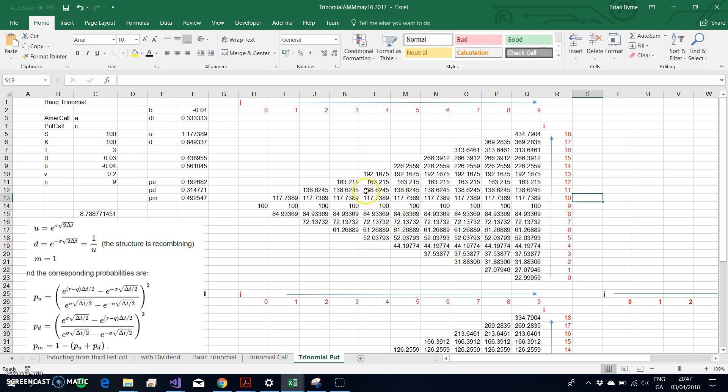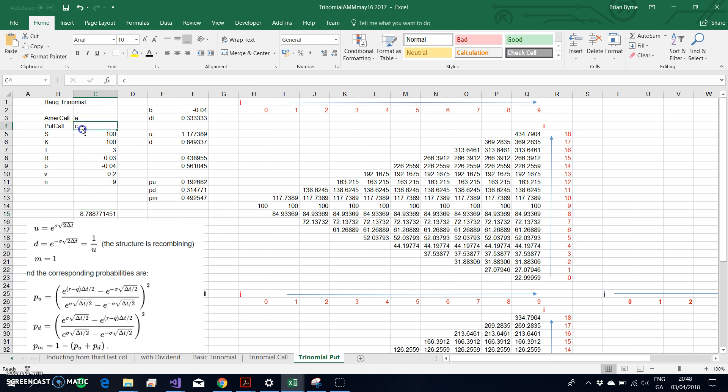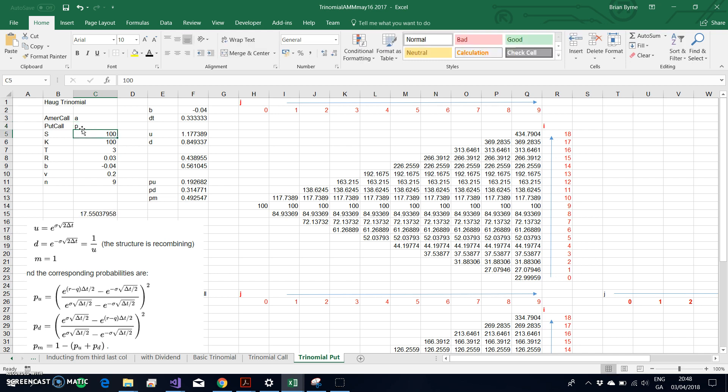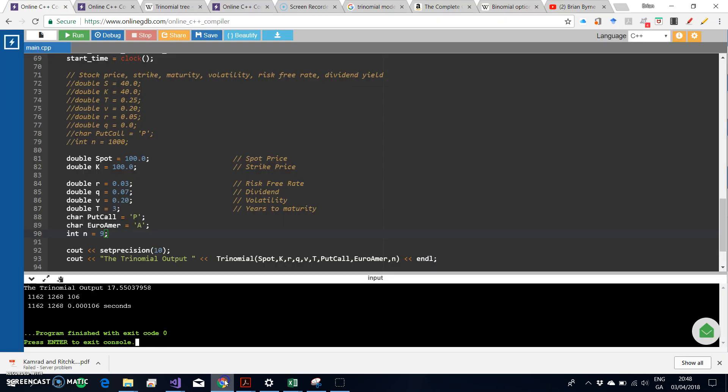In terms of the VBA code to estimate a 9-step American put, we just replace the C with a P. The value we get is 1755, which again is the same as what we observed, 1755.